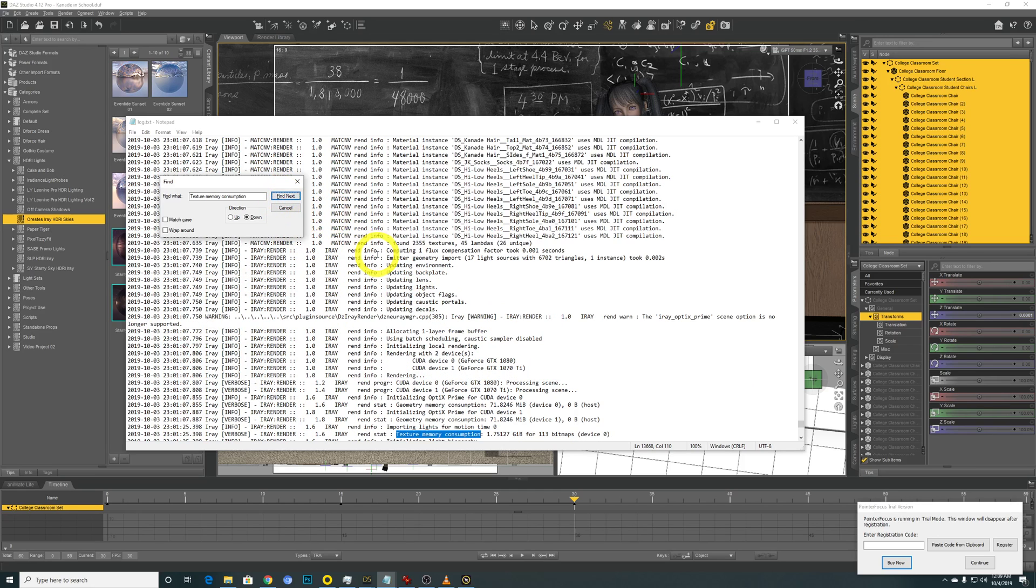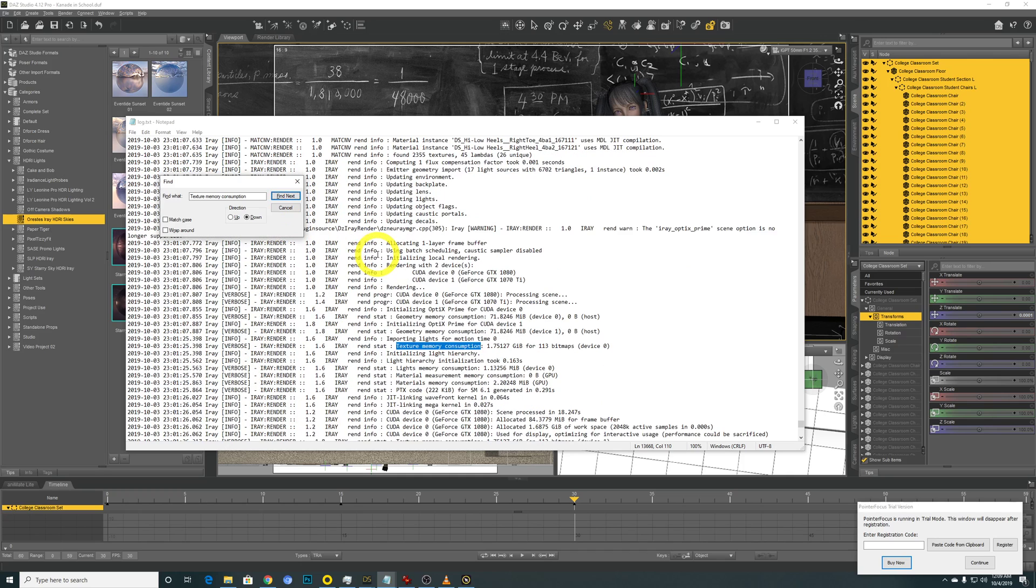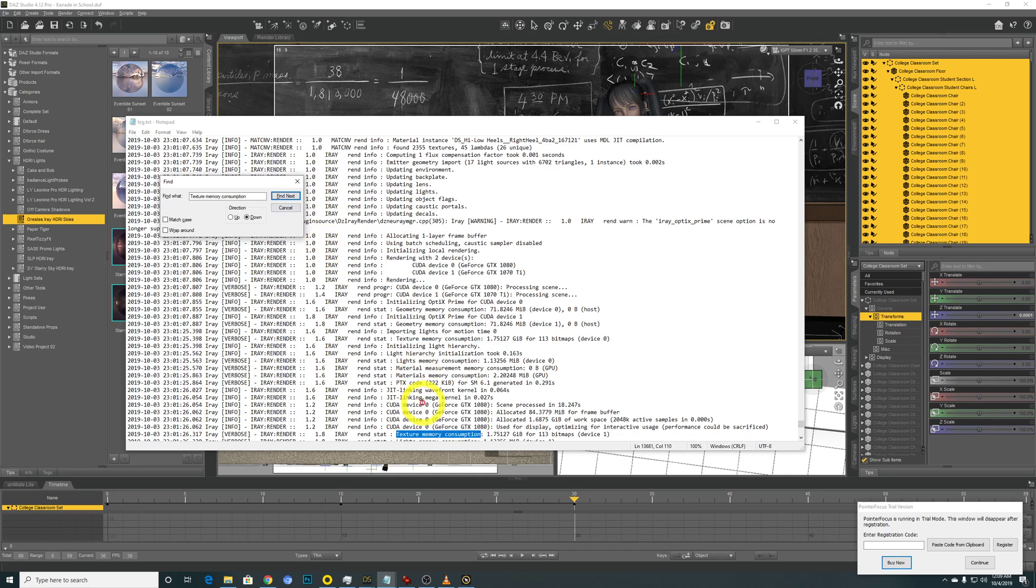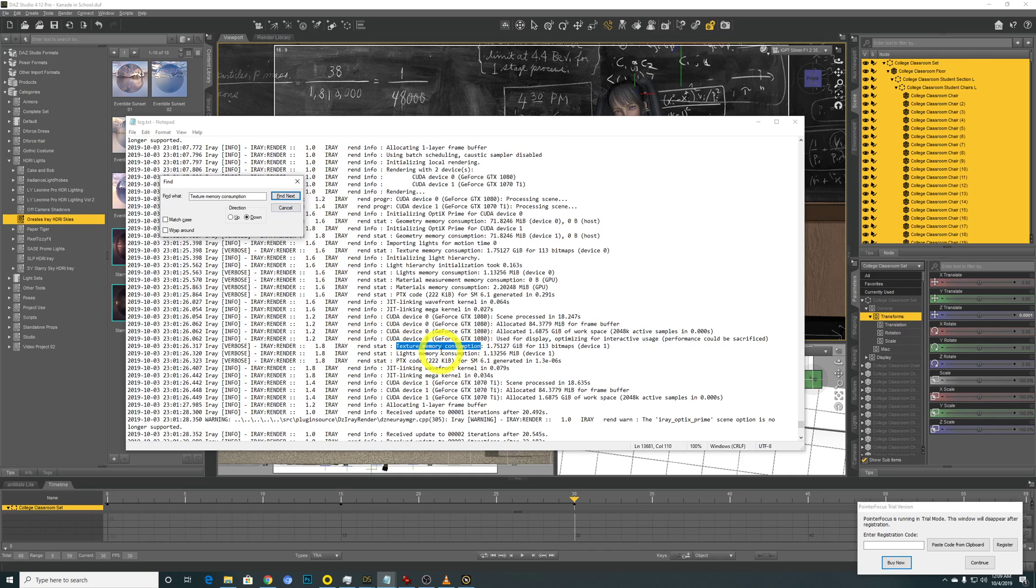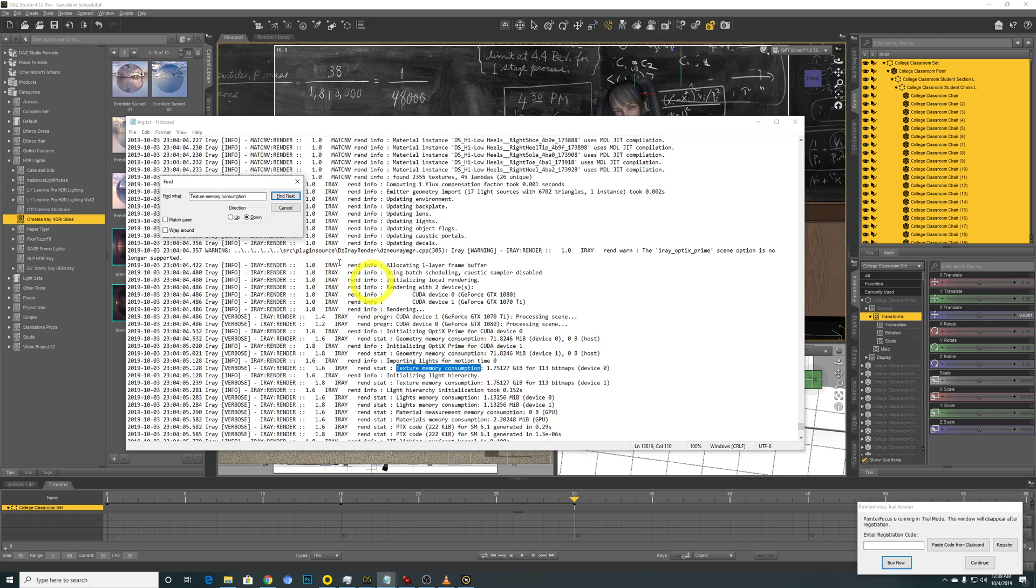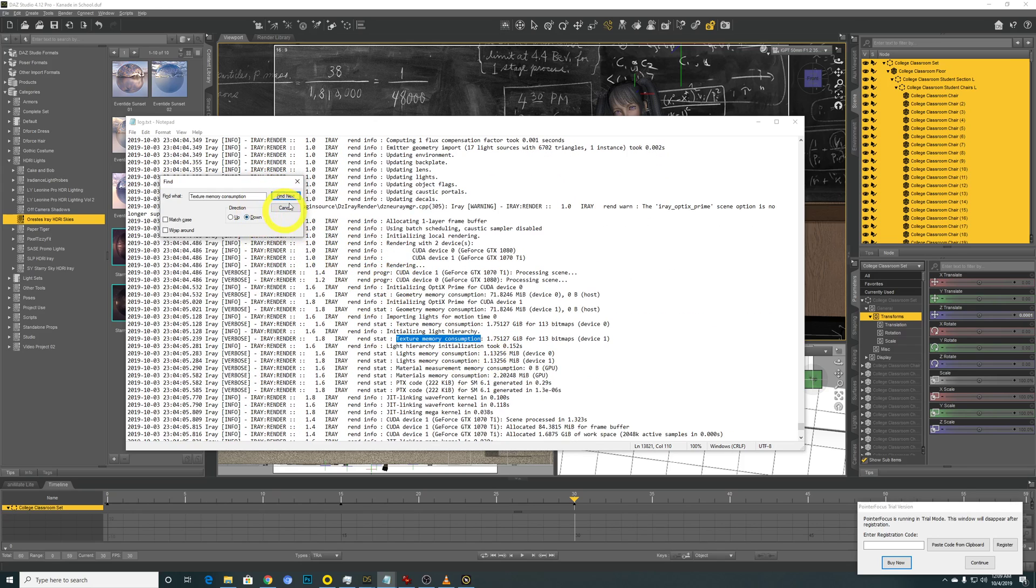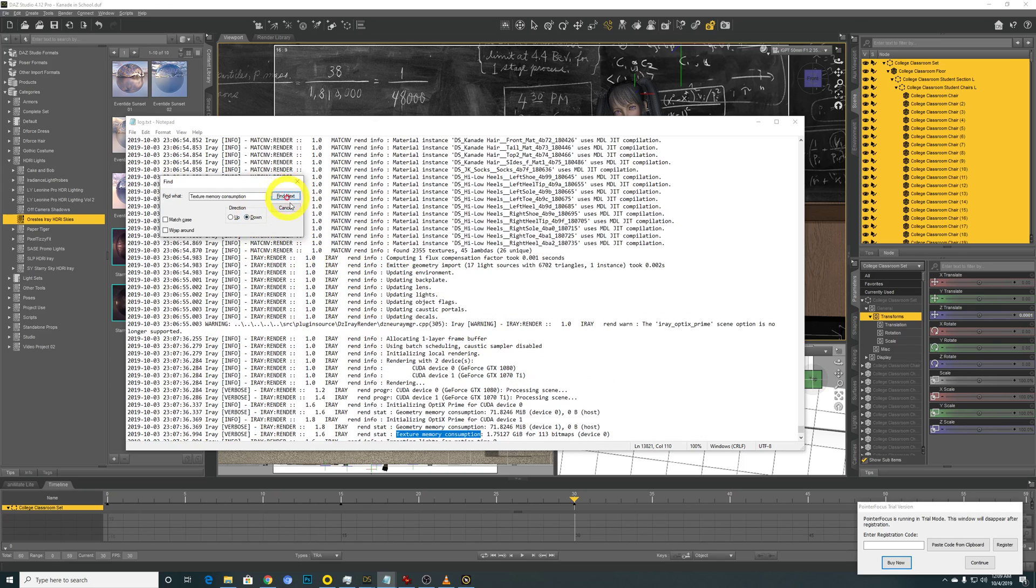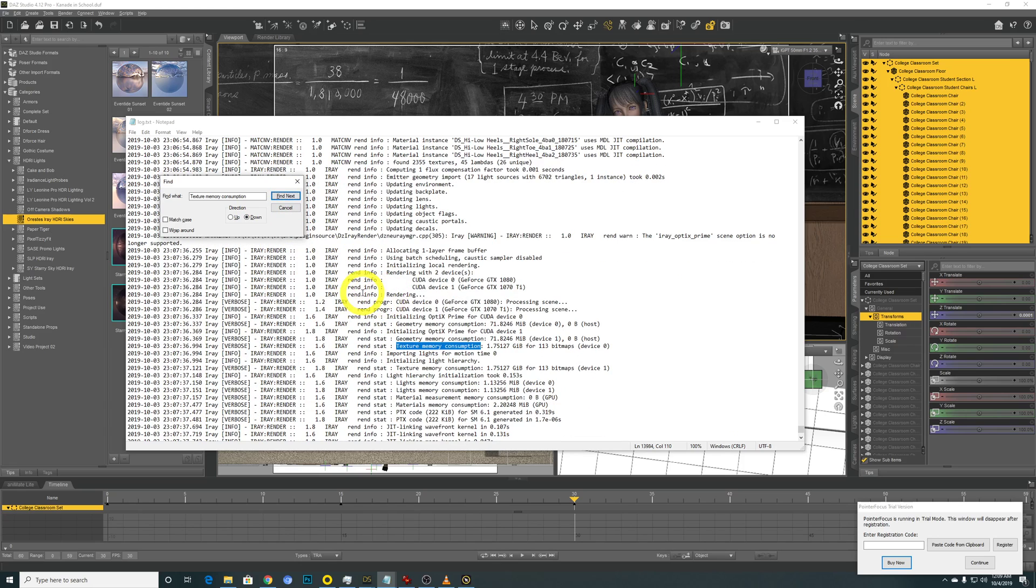So I performed 3 renders in a row. As you can see over here, same as well, same as well, same. That's all.